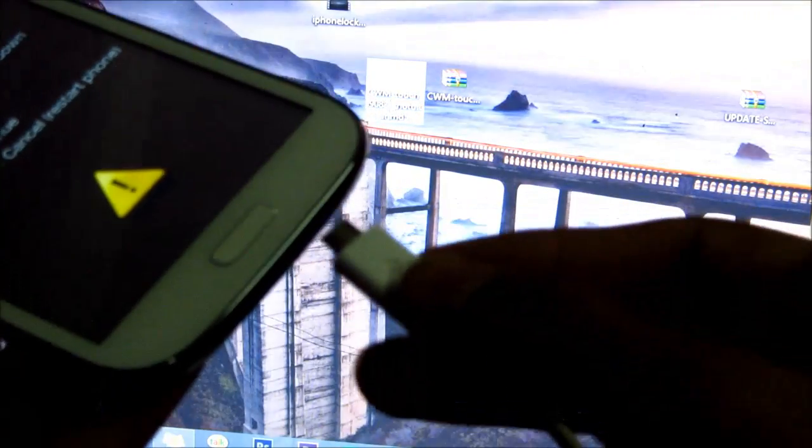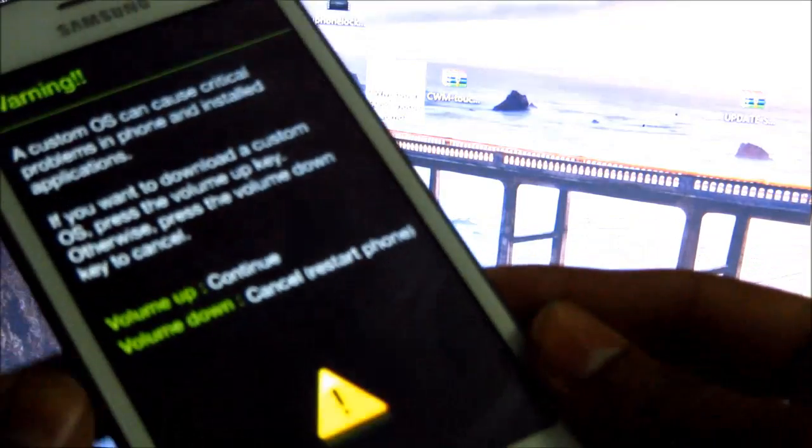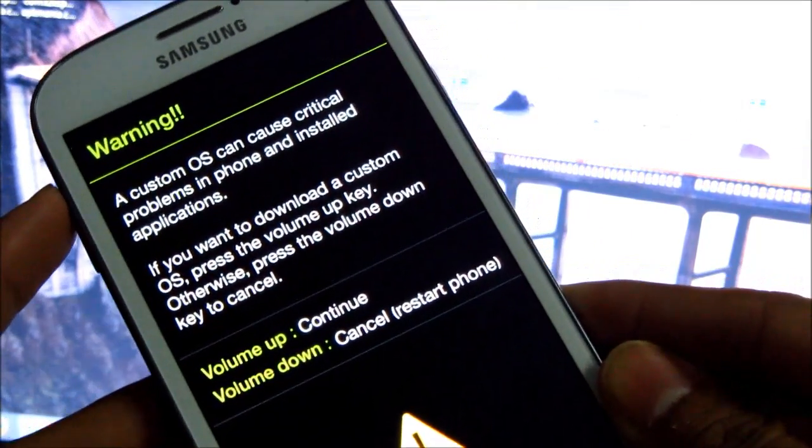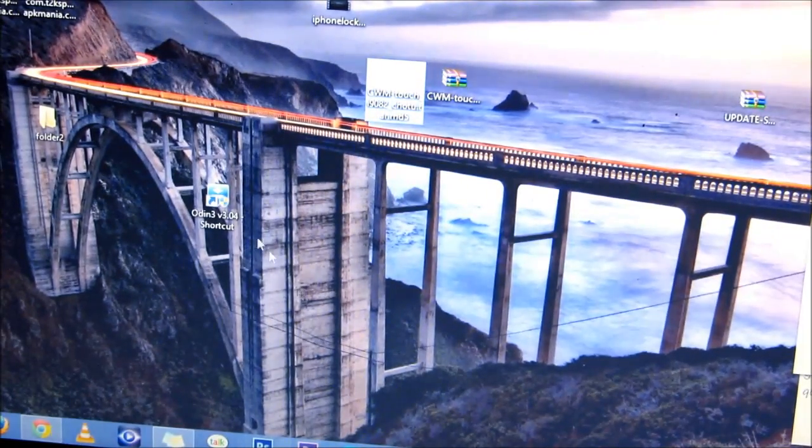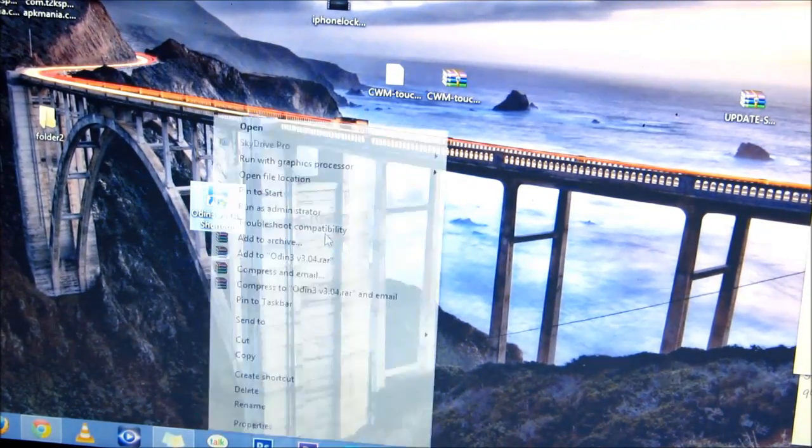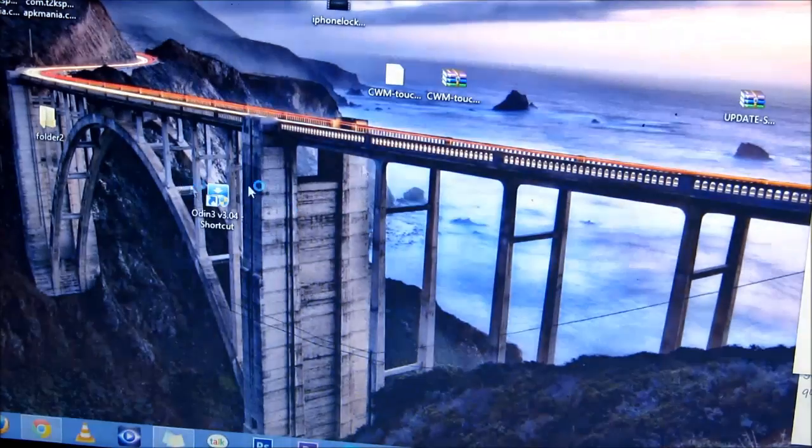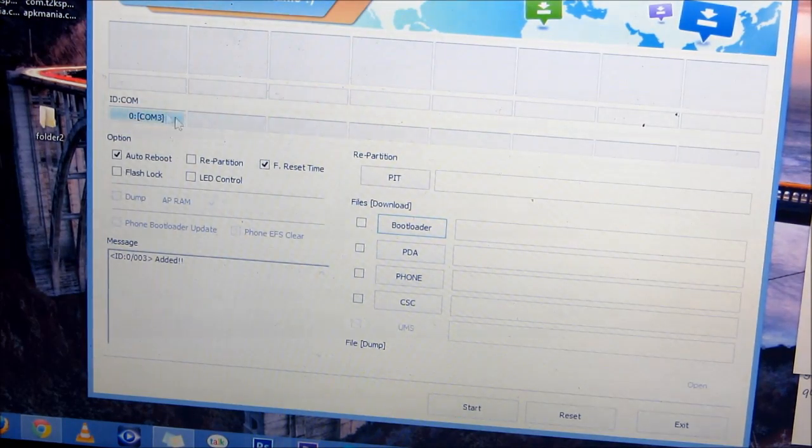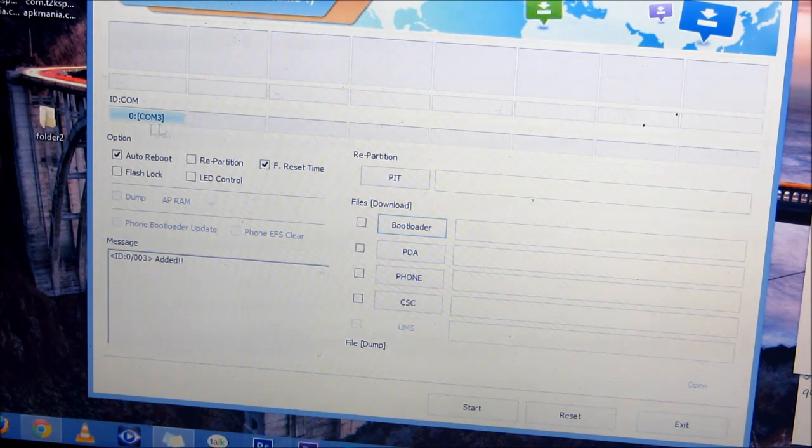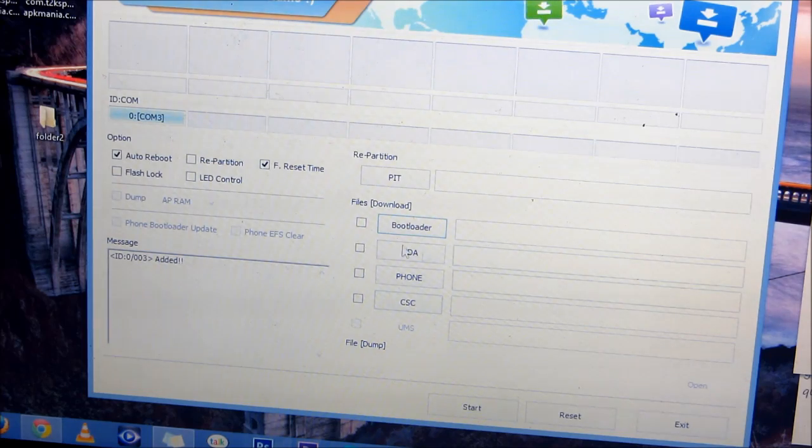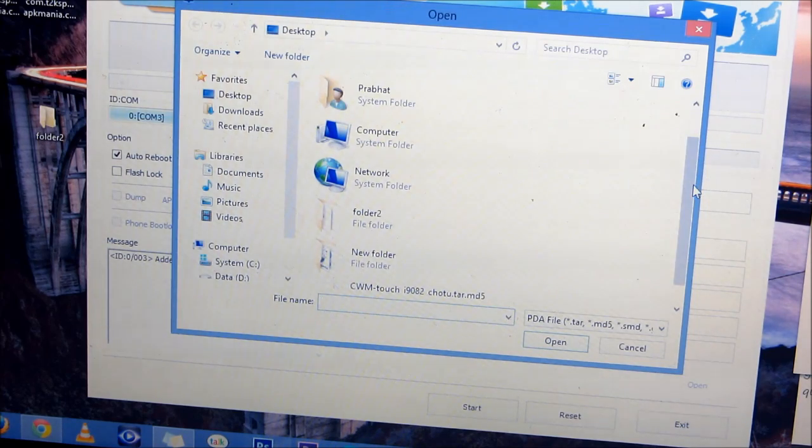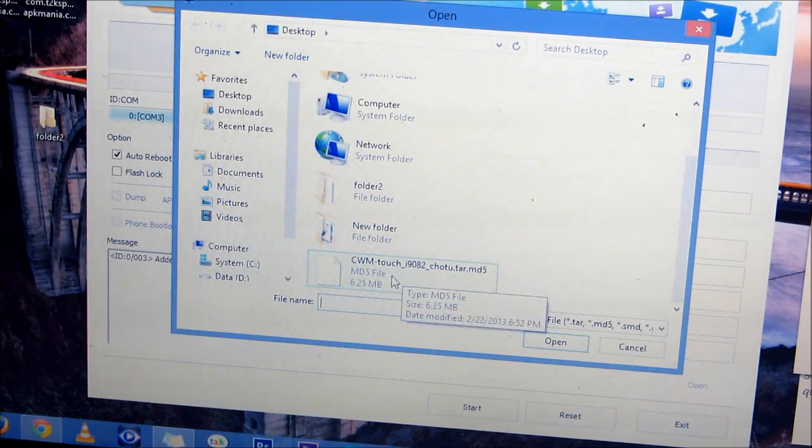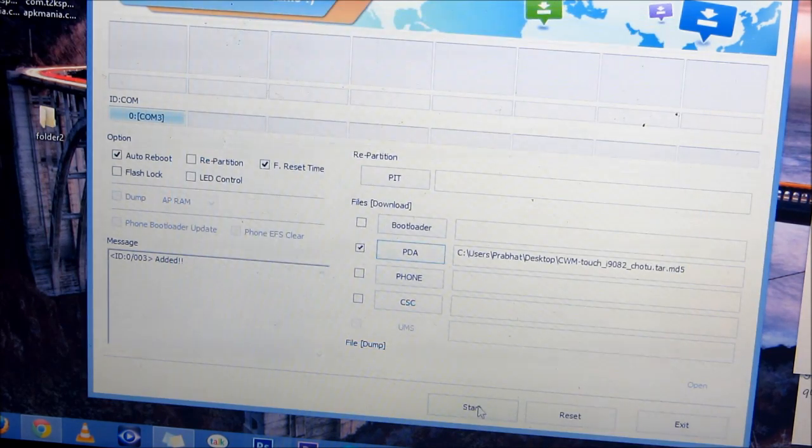Once it's done, open your PC Odin. You must have this ID:COM tab turned into blue. This means your drivers are installed properly and you are ready to go ahead. Now select PDA and select the extracted file, that's the CWM Touch .tar.md5 file. Open it and hit start.